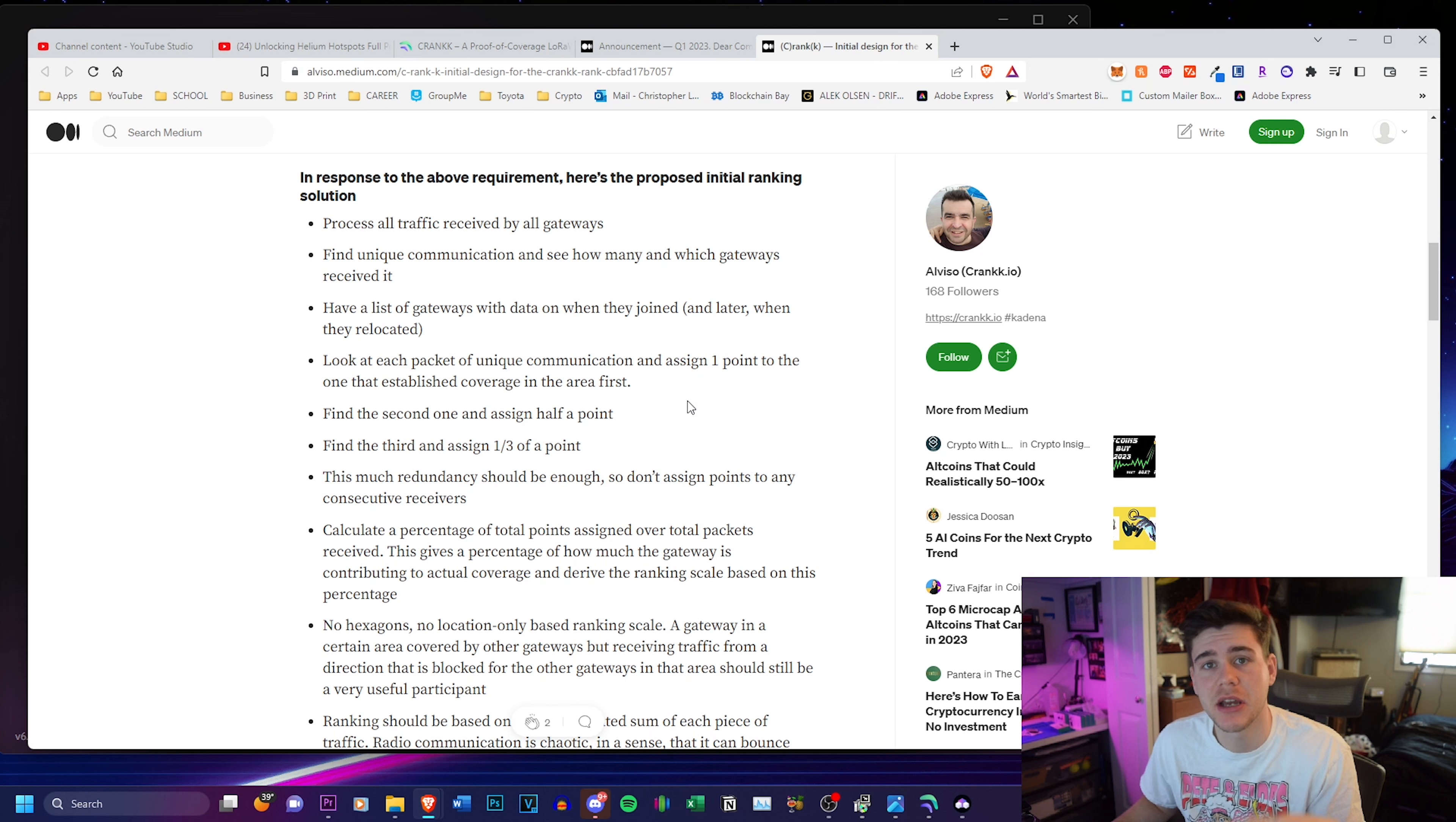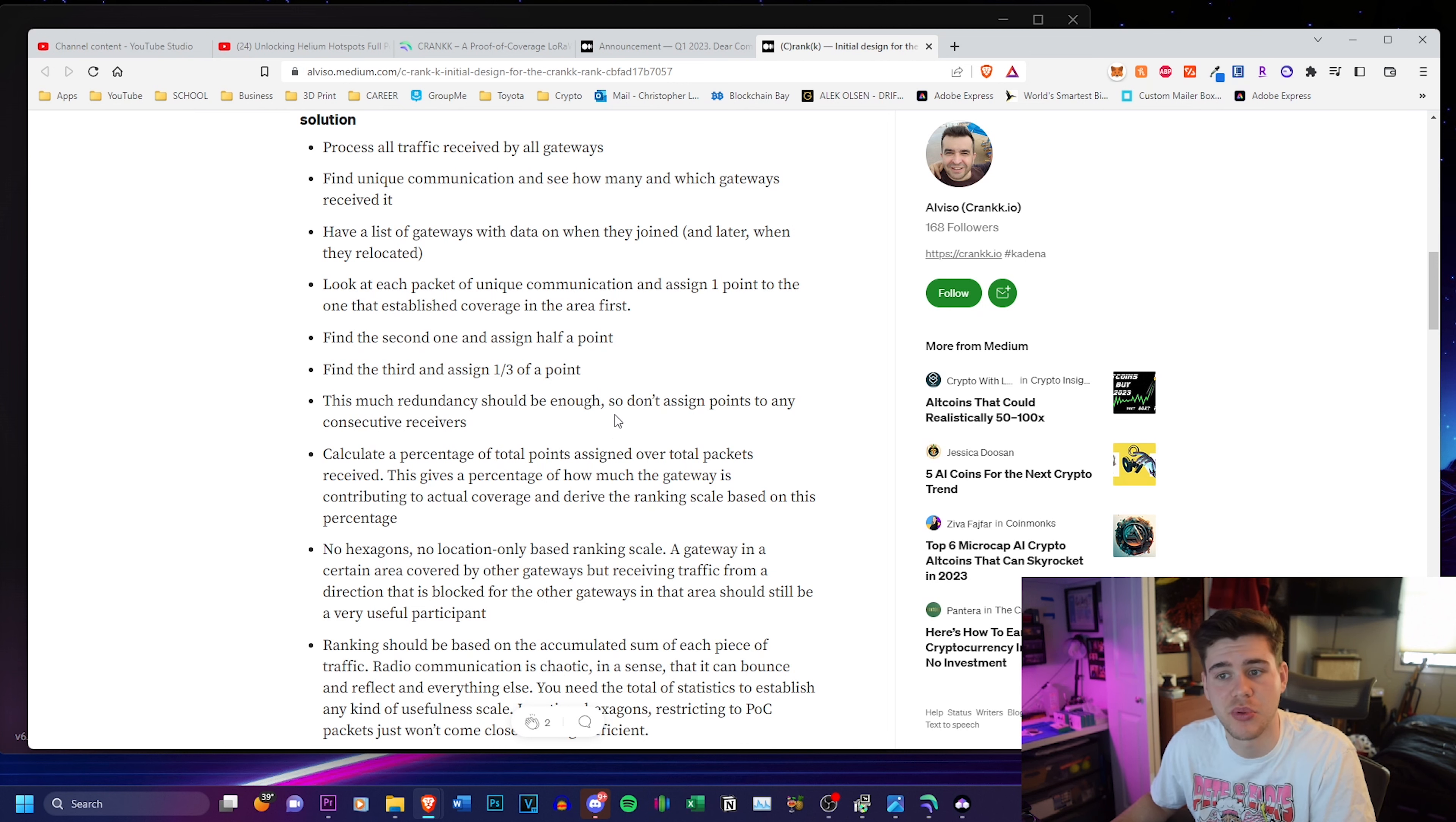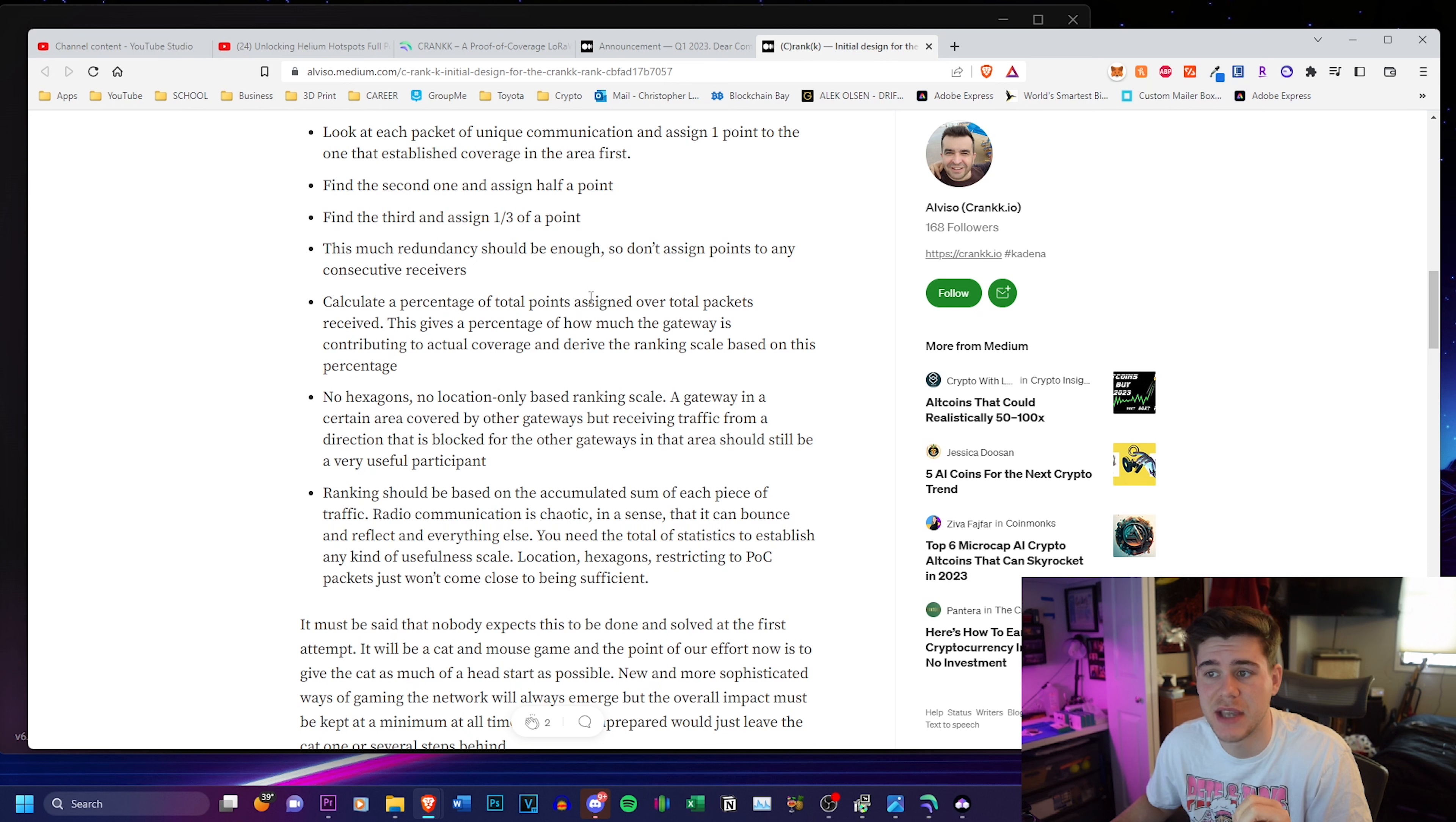And it's going to look at each packet of unique communication and assign one point to the one that established coverage in the area first. So if you're first in the area, you're going to be getting this one point. And then it's going to find the second one and assign half a point, find the third one and assign one third of a point. This much redundancy should be enough, so don't assign points to any consecutive receivers. And it will calculate a percentage of total points assigned over total packets.